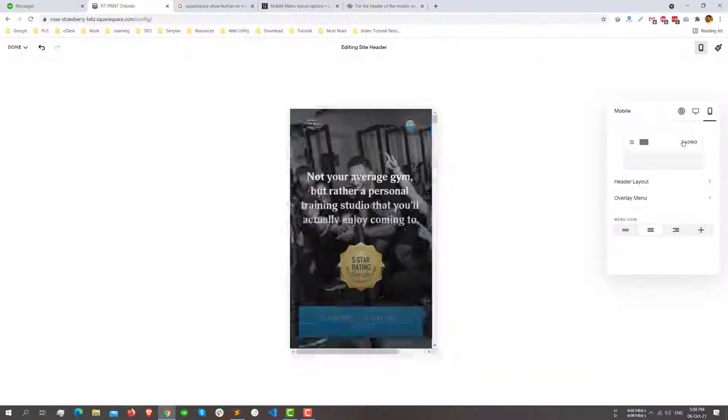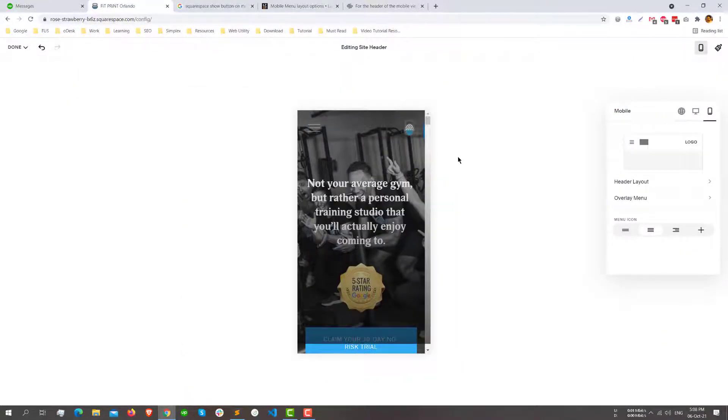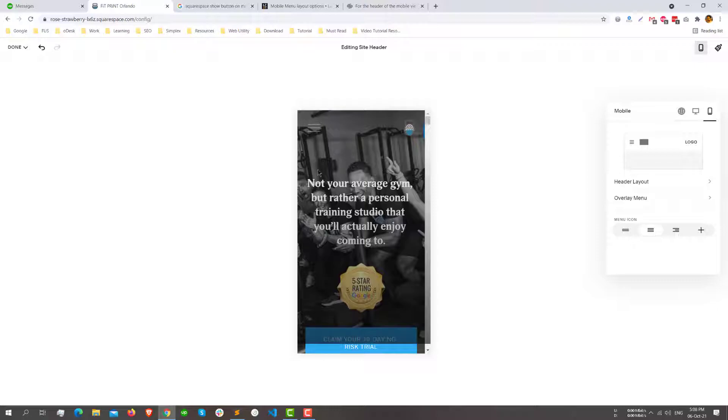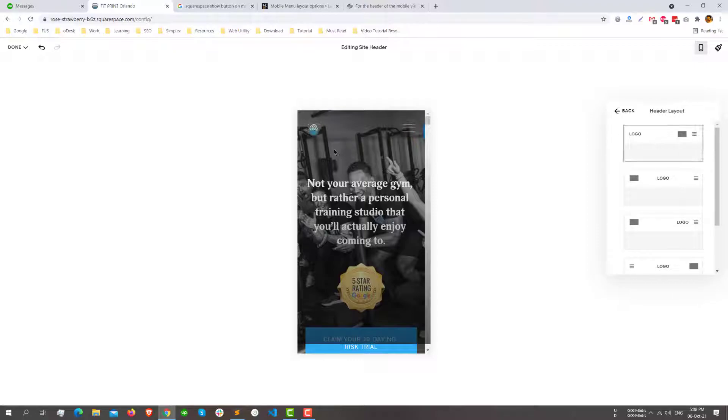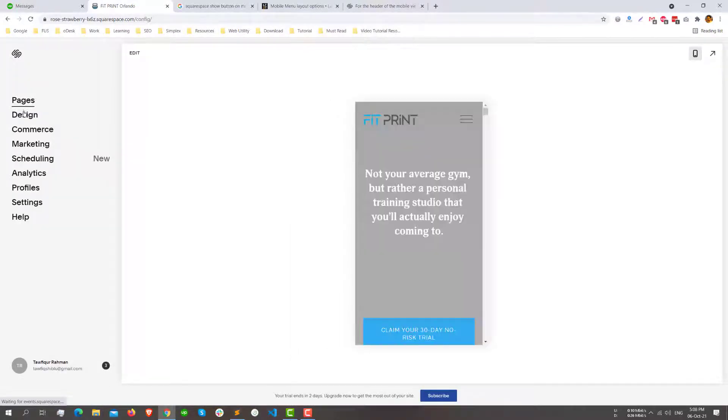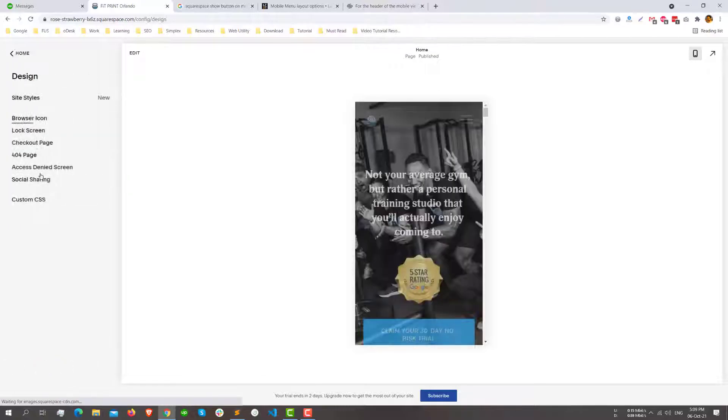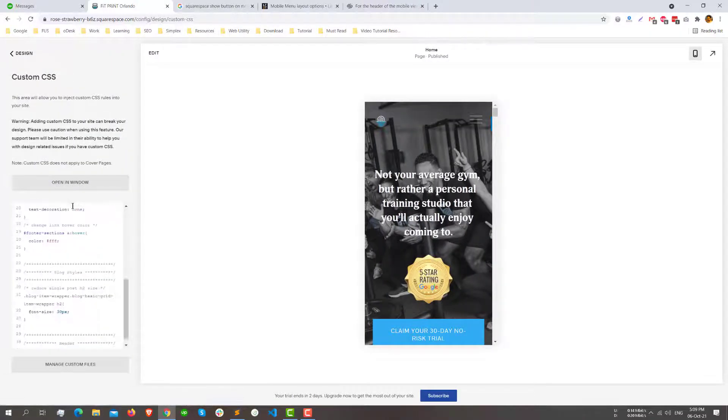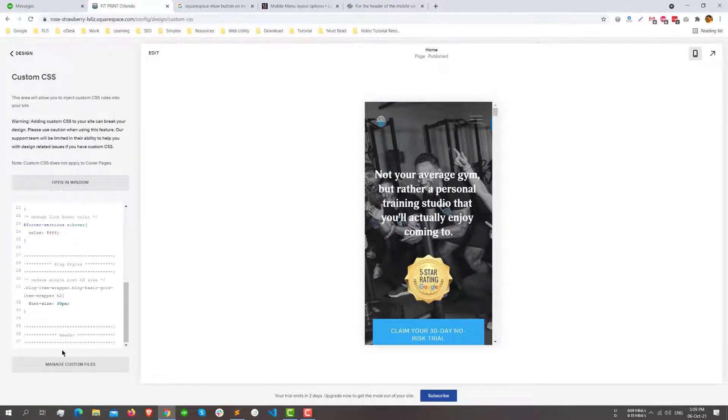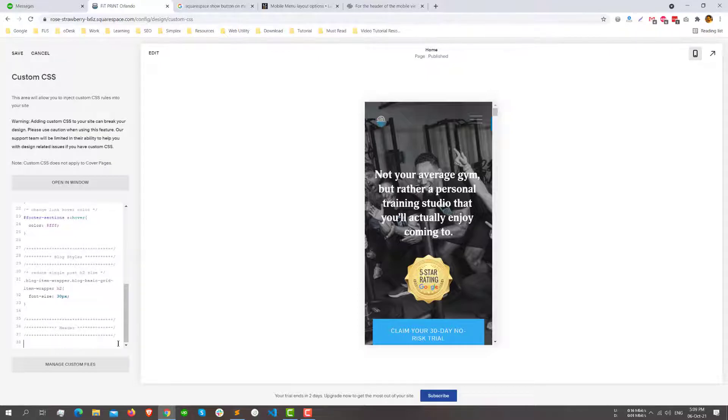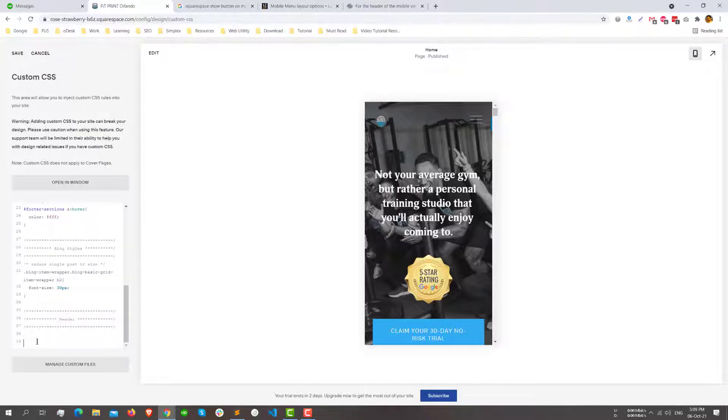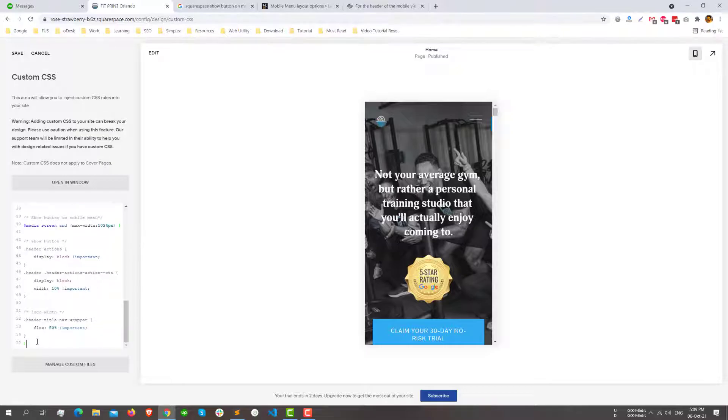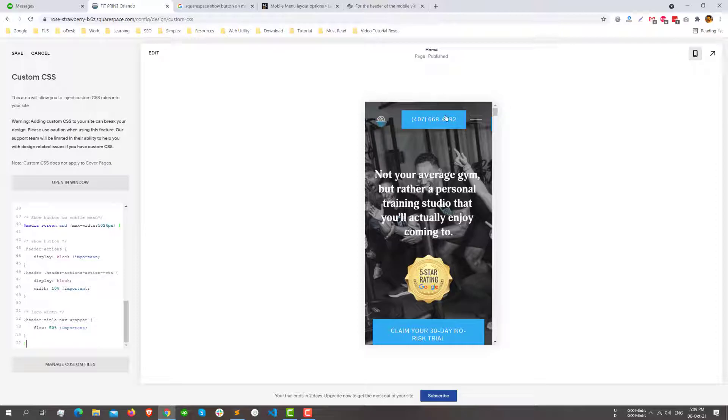So we'll add a small CSS code in our custom CSS to make it work. Go to Design and Custom CSS at the very bottom. You can add a code snippet which will show the button here in the middle of the screen, between the logo and the hamburger icon.